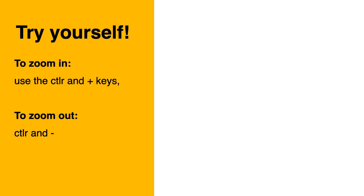What happens when you need to zoom to see? Try yourself. To zoom in you use the CTRL and plus keys, and to zoom out the CTRL and minus keys. You can also use the settings in your browser.